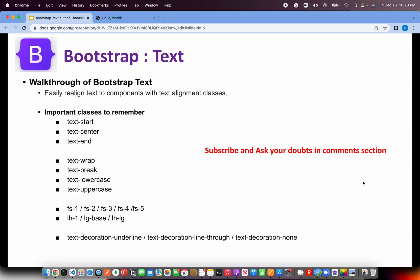All right. So today we are learning about Bootstrap text and we have a lot of utility classes around text that we can use. Some of the important classes that you should remember are text start, text center, text end, which by the name itself suggests that the text will be placed at the starting, the text will be placed at the center, text will be aligned at the right side towards the end.